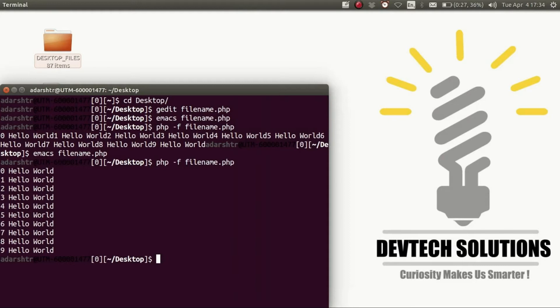Okay, so now let's say you want to test out some functions in PHP without creating a whole PHP file. For that, you can run PHP in interactive mode.